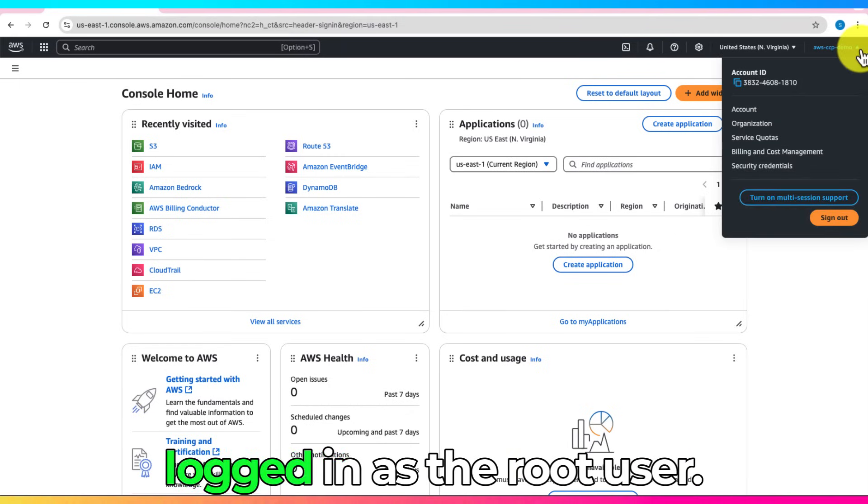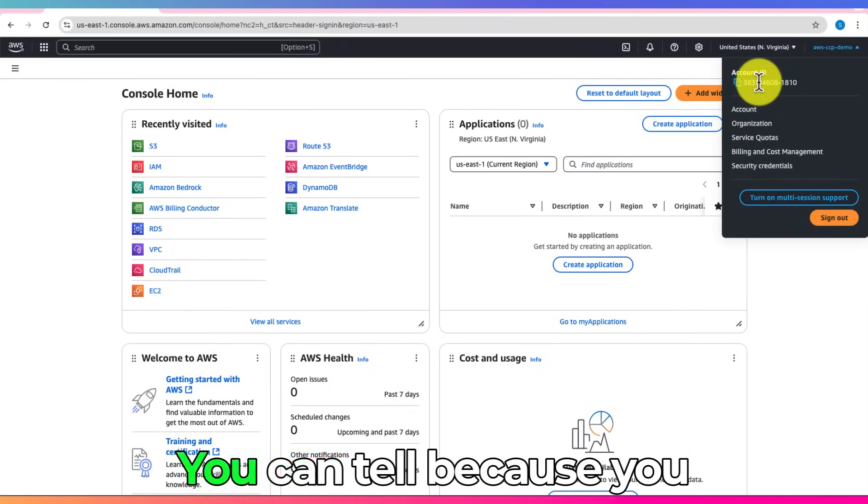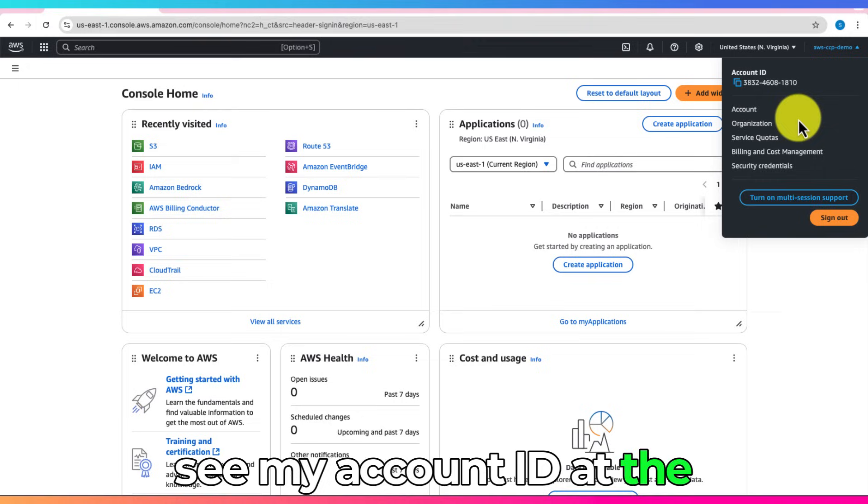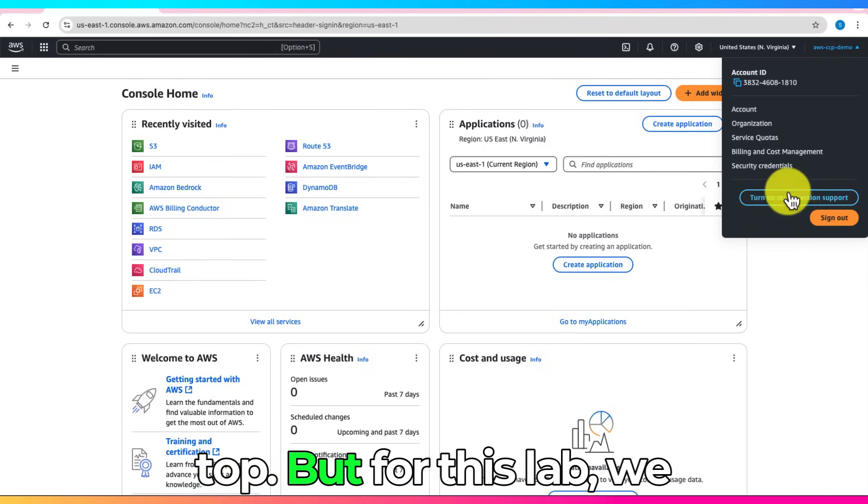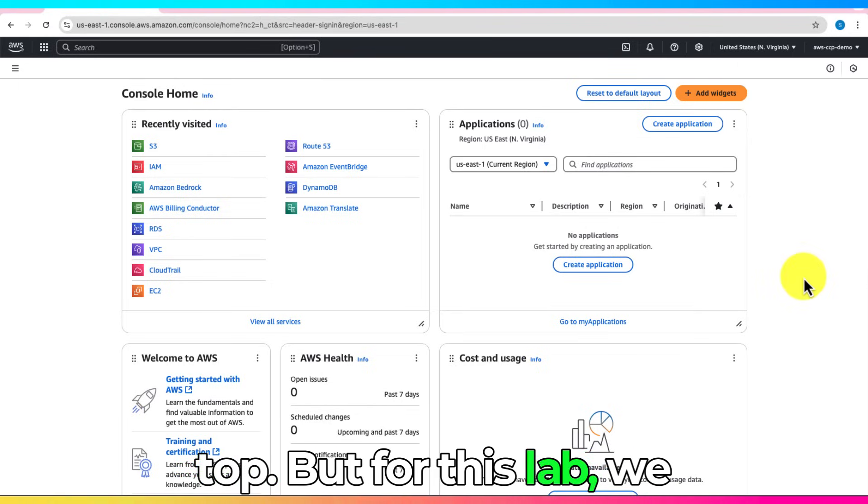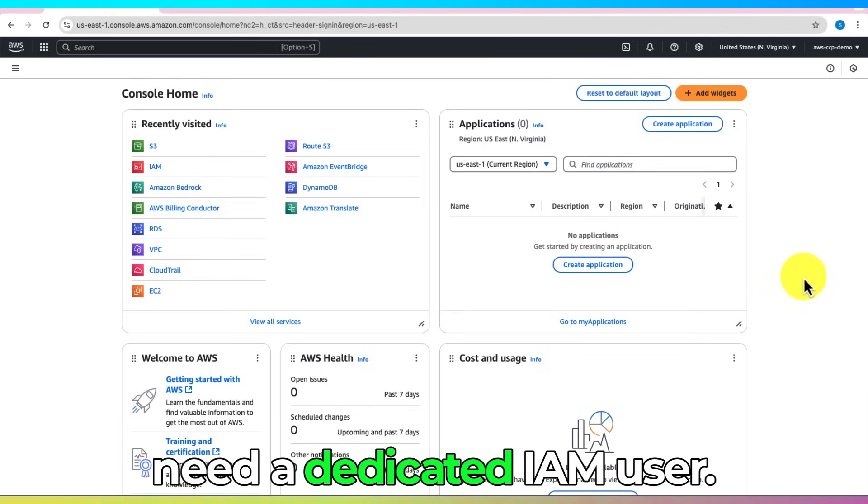Right now, I'm logged in as the root user. You can tell because you see my account ID at the top. But for this lab, we need a dedicated IAM user.